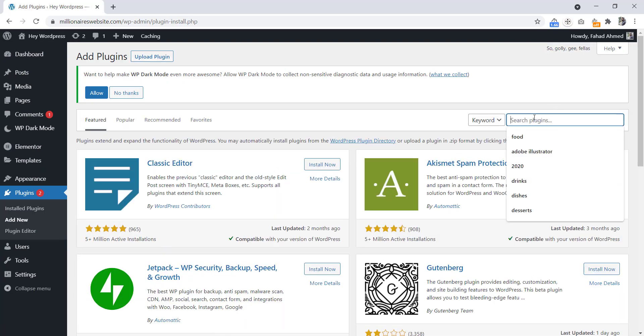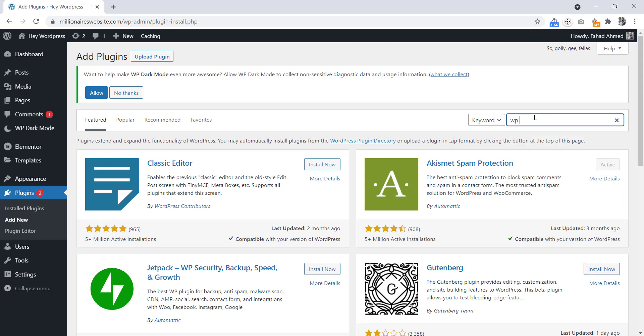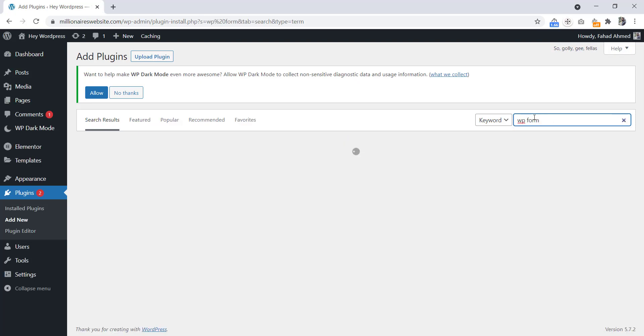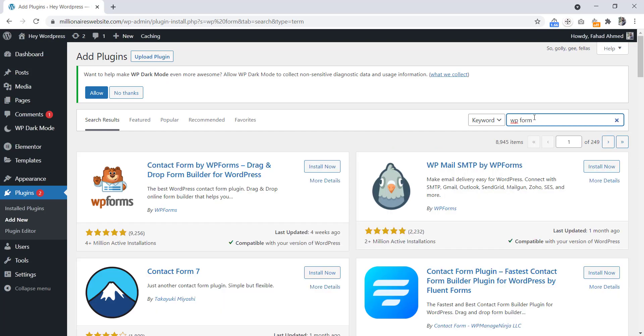And here search for WPForms. This one. Let's install this.